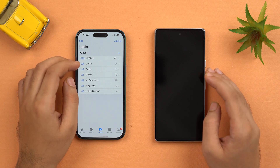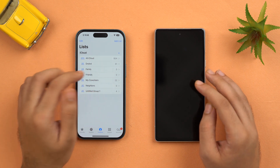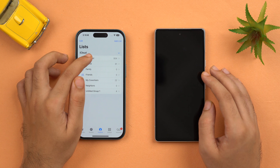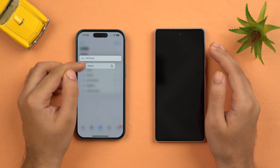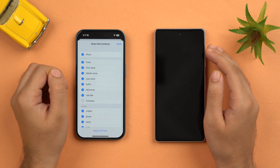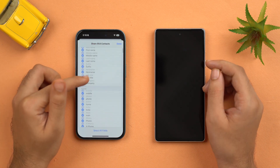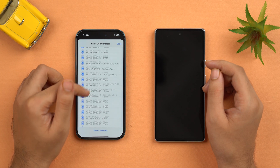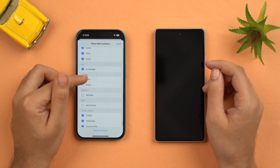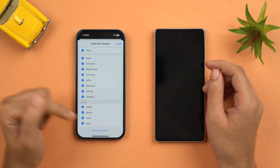To transfer all 954 contacts from iPhone to Android, just tap and hold on the All iCloud section. Once you do that, tap on Export and it will show 'Share 954 contacts.' You can check and uncheck what fields you want included in your contacts and what you want to omit.